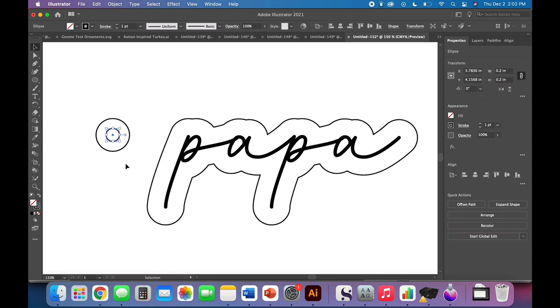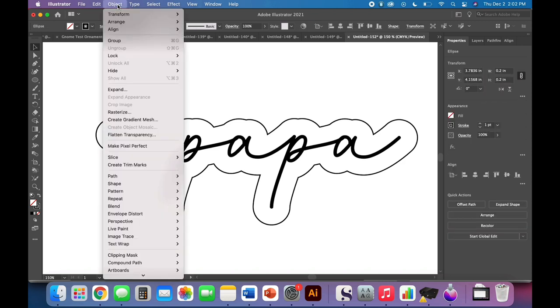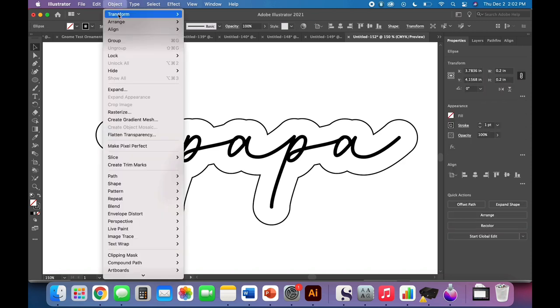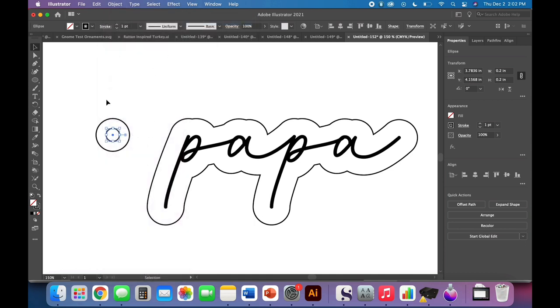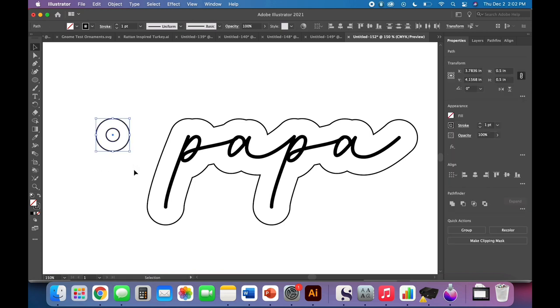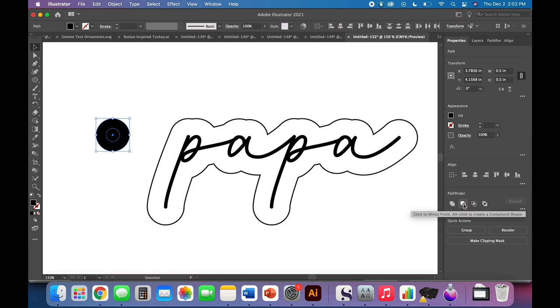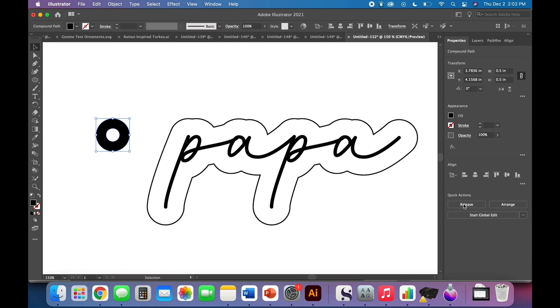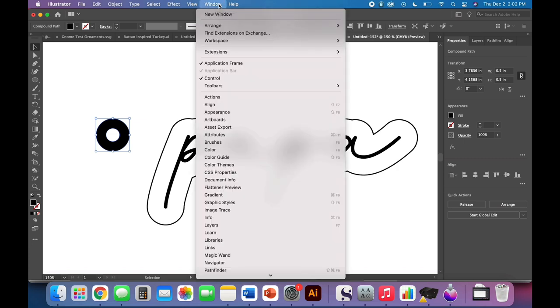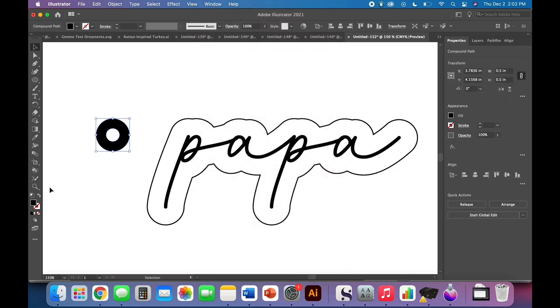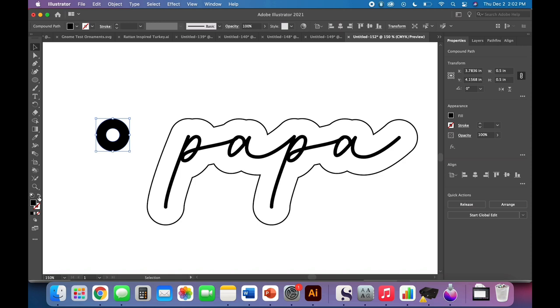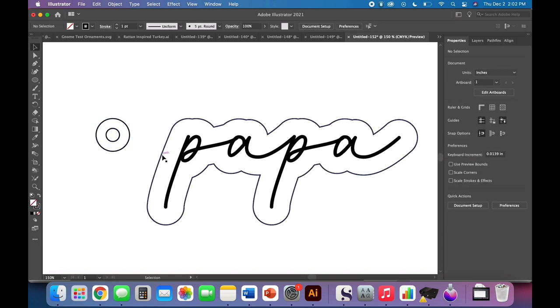We want to click this inner one here and go object, arrange, bring to front to make sure that it is in the front. It doesn't seem like it matters now, but it does. Go ahead and click and drag over to select both of these. Come swap your fill and stroke. And now come to Pathfinder panel and click minus front. Reminder that if you don't have the Pathfinder panel, it's under window Pathfinder.